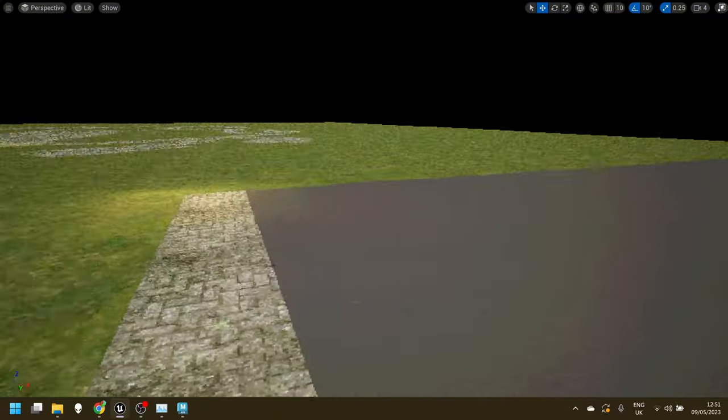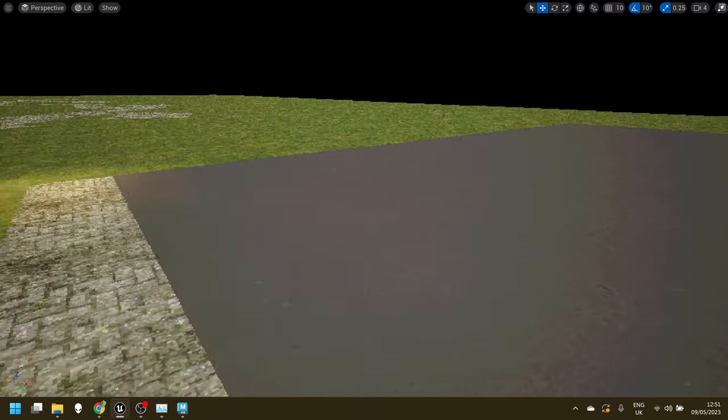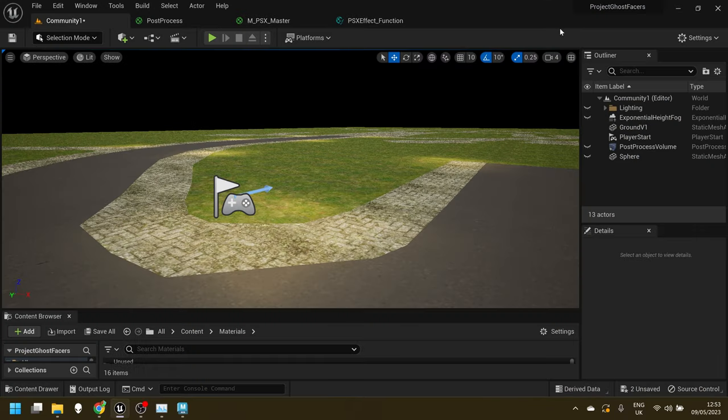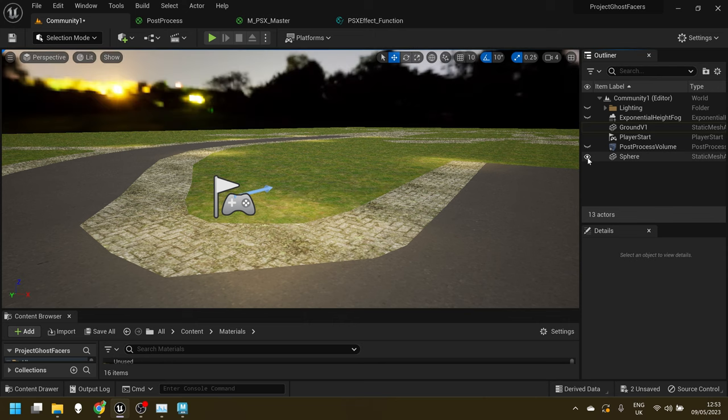And then once I've done that, I brought in a very simple sphere to act as a sky dome and then I got an HDR image, lowered the resolution on that and dropped that on there. And then one of the things that I think is quite noticeable about the PlayStation era games is that really limited draw distance, which games like Silent Hill covered with fog.